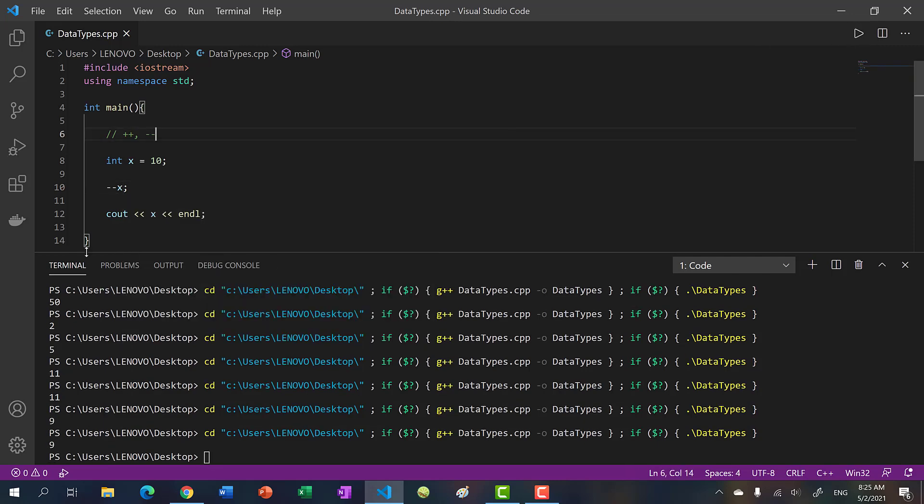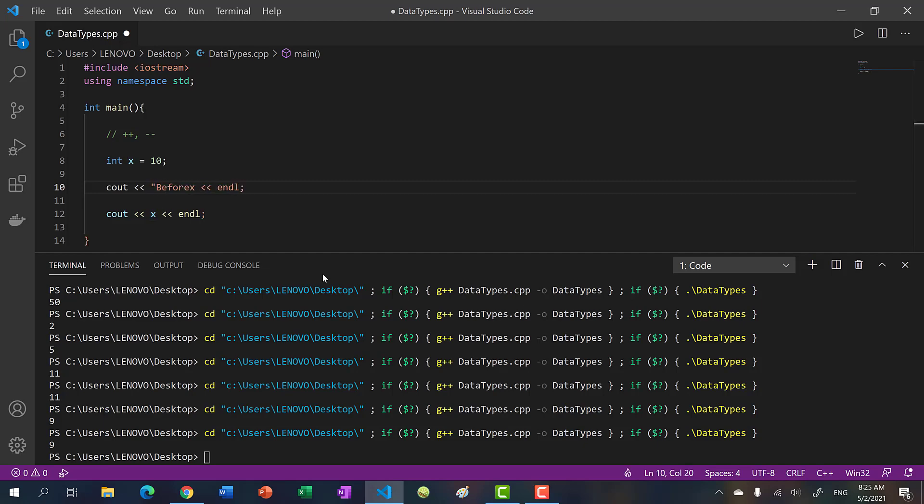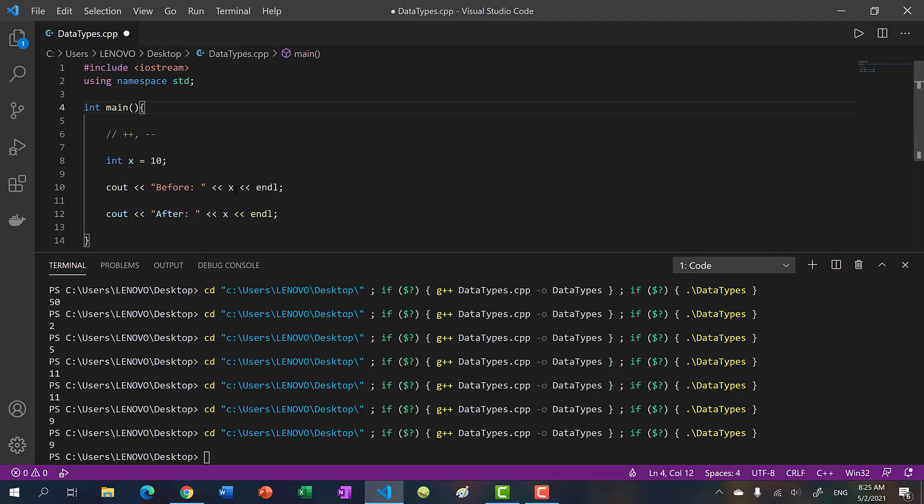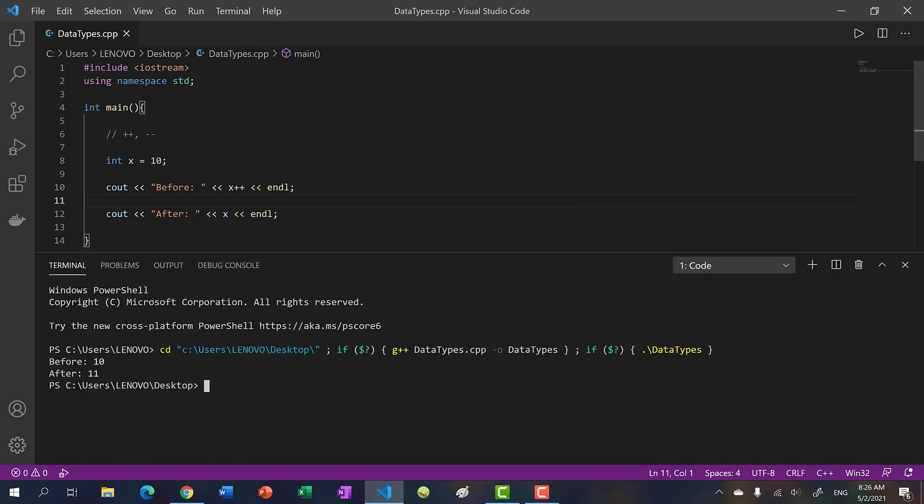Okay, so what is the difference between placing it in front and placing it behind? Let's see. So let me copy and paste this. And over here I'm going to say before, and then over here I'm going to say after. So now I'm going to place plus plus behind and let's see what happens. So let's clear that, run it again, and you can see we get 10 and 11.